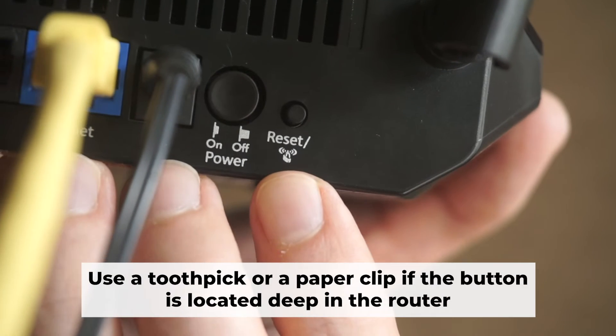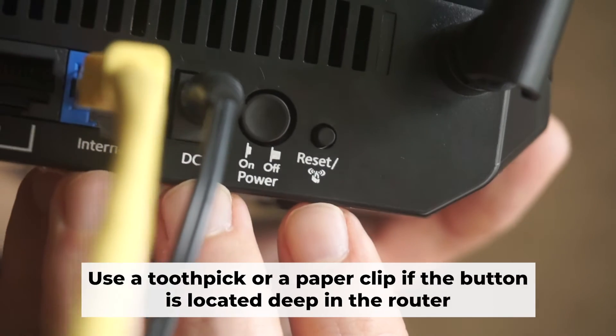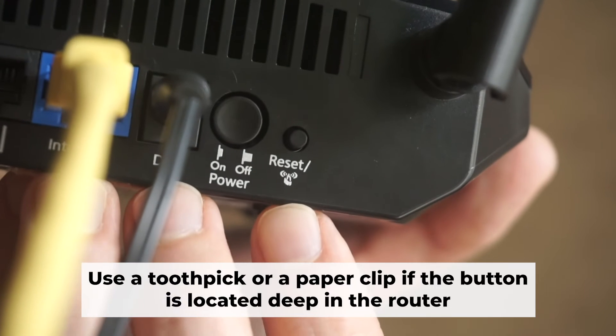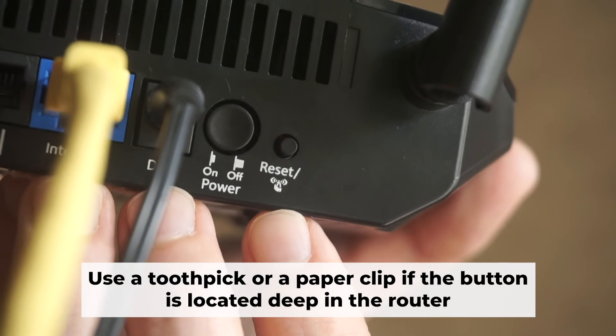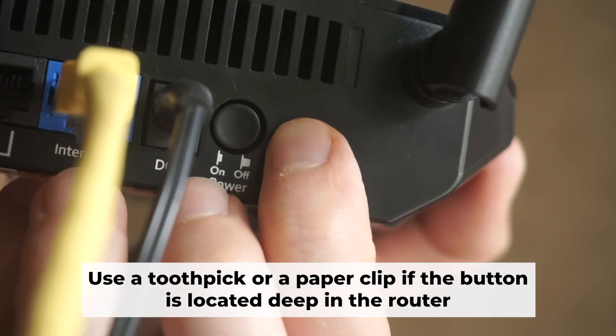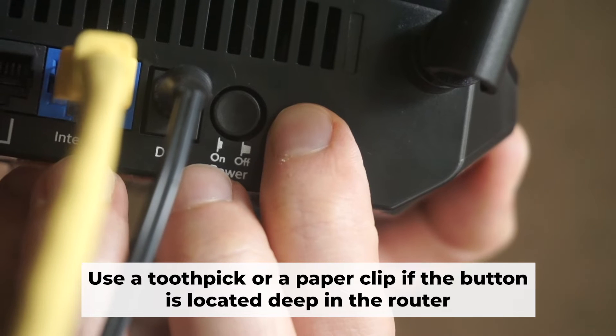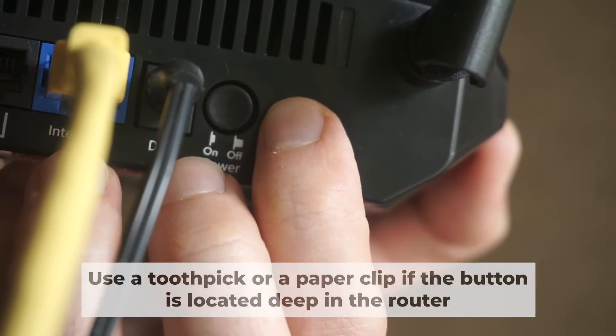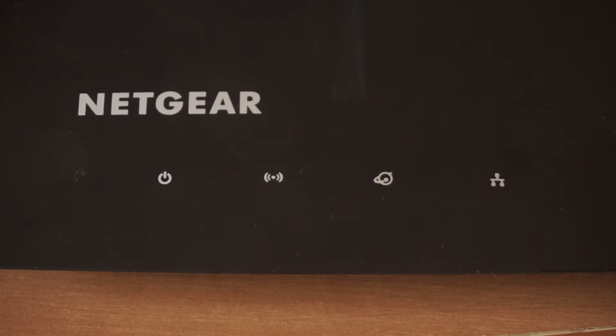At the very beginning, you need to reset your router to factory settings. Press and hold the reset button on the router for 10 seconds until the indicator lights on the router begin to flash.